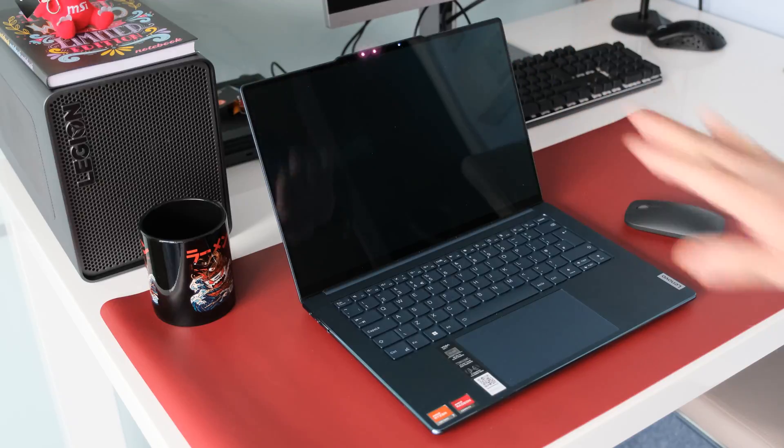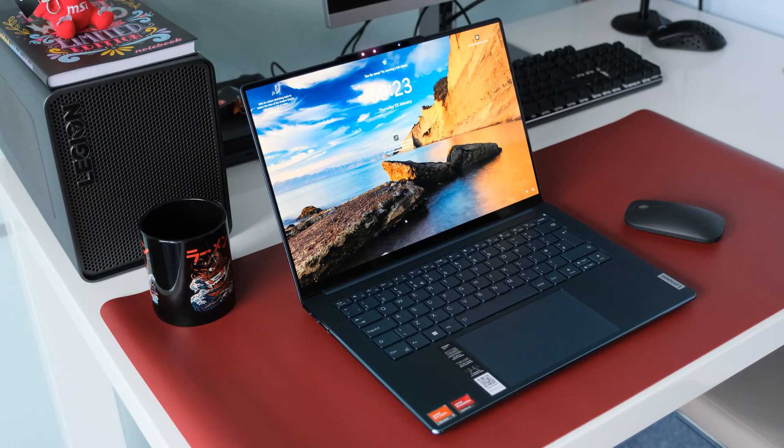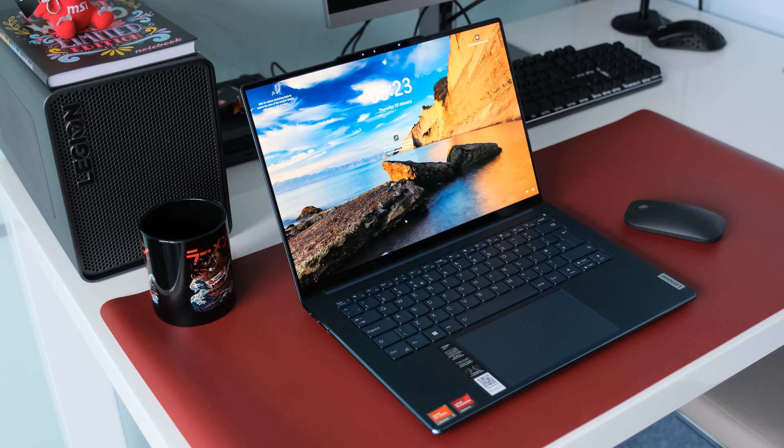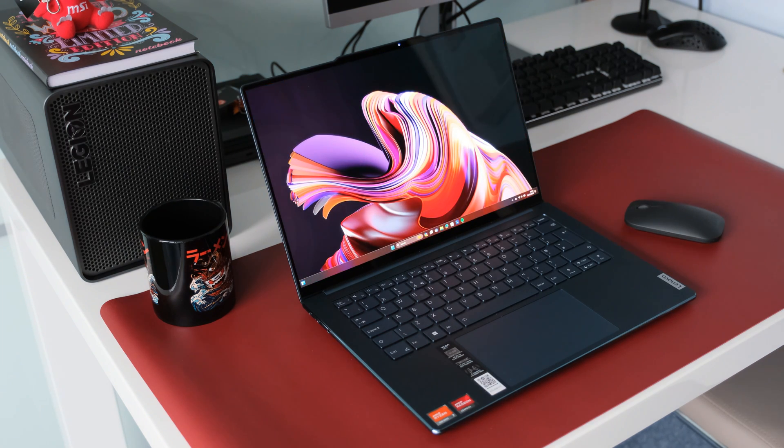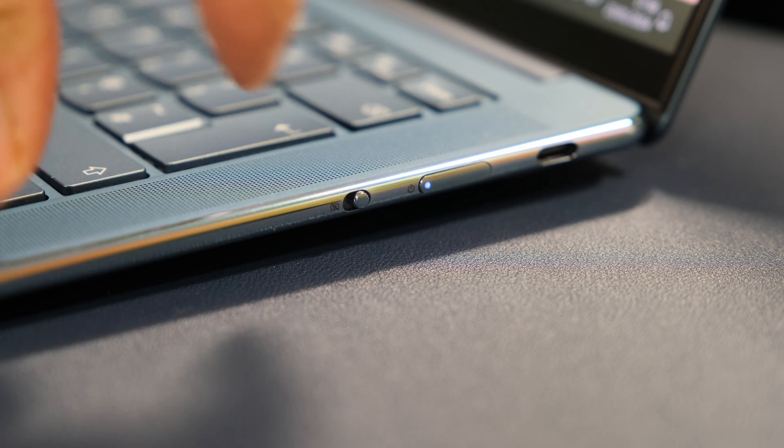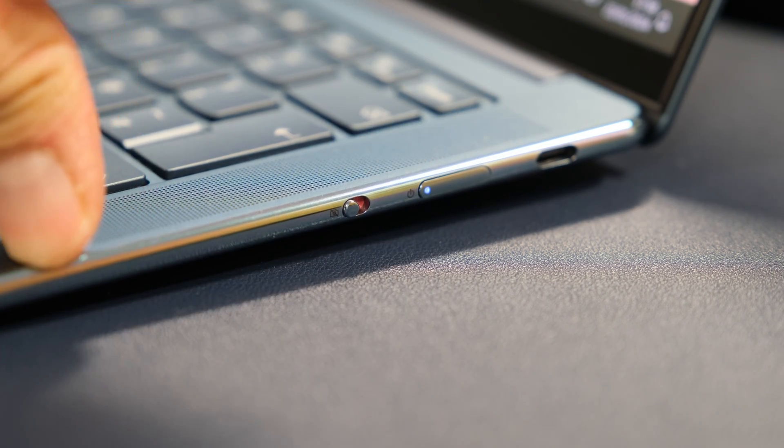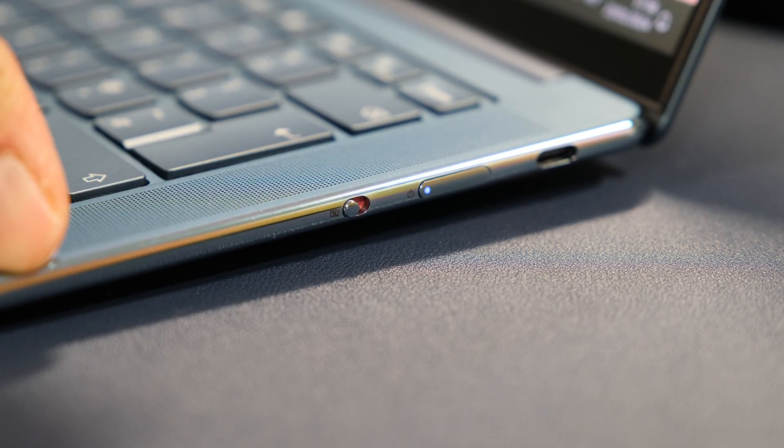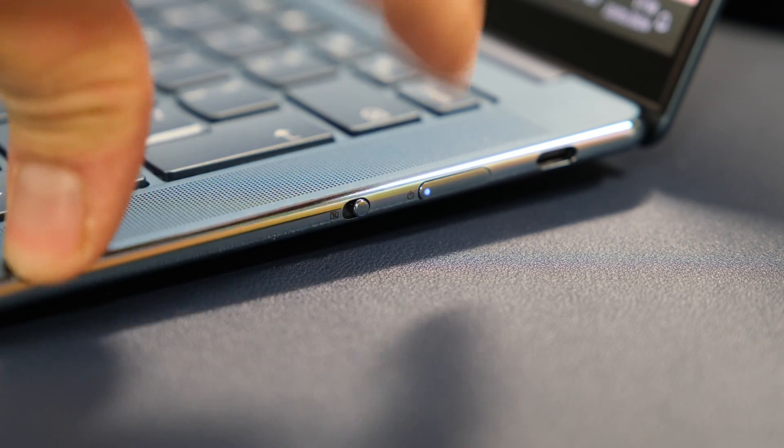Using TOF and Hall sensors, the Yoga Slim 7 can detect when you're near the laptop and wake up from sleep mode. Inside there's a Microsoft Pluton TPM security processor in collaboration with AMD to deliver enhanced security features. On the right side of the Yoga is an electronic webcam privacy shutter toggle switch to keep out prying eyes.